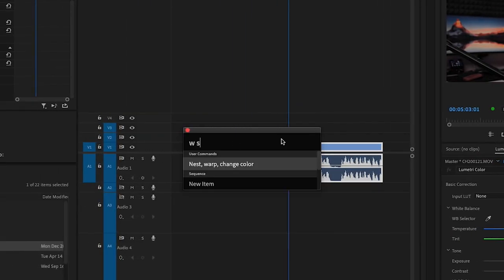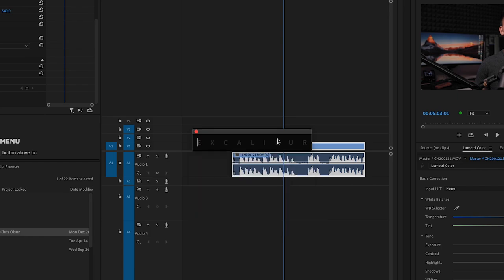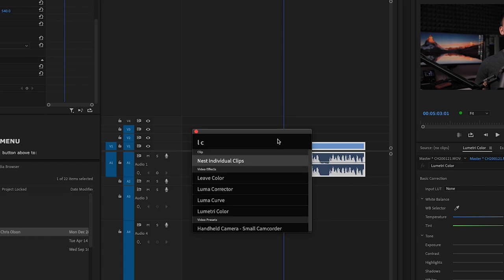You can also fuzzy search effect names. So instead of typing Warp Stabilizer, I can type WS, and Excalibur is smart enough to know that you want Warp Stabilizer. I could also type LC, and it will pull up any effects where the first word starts with L and the second starts with C, such as Lumetri Color.